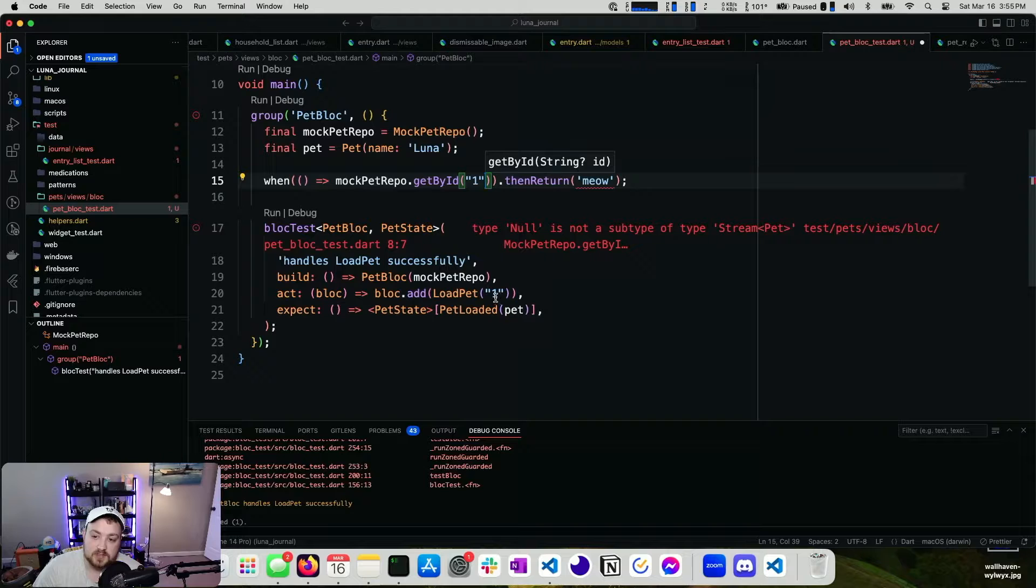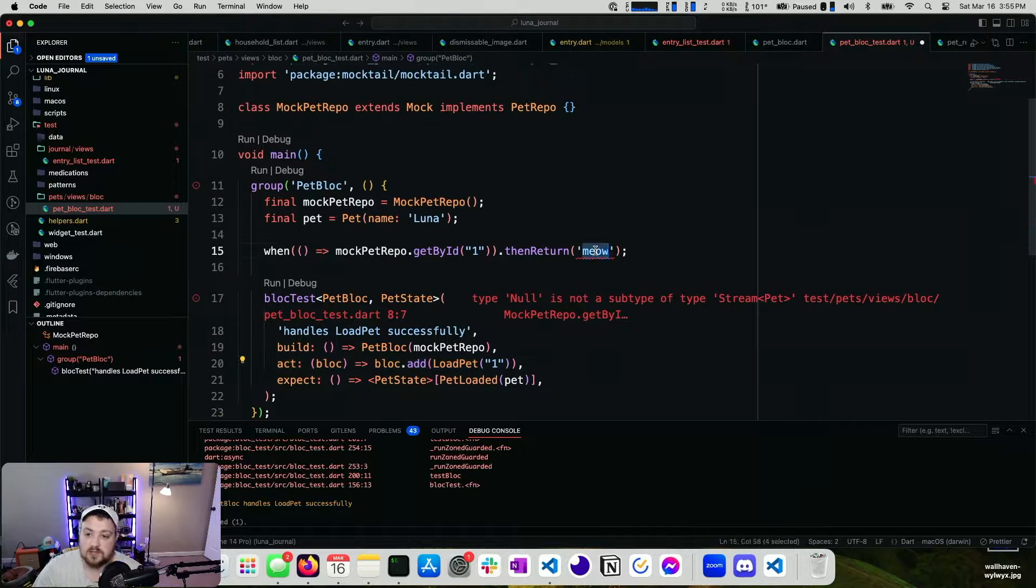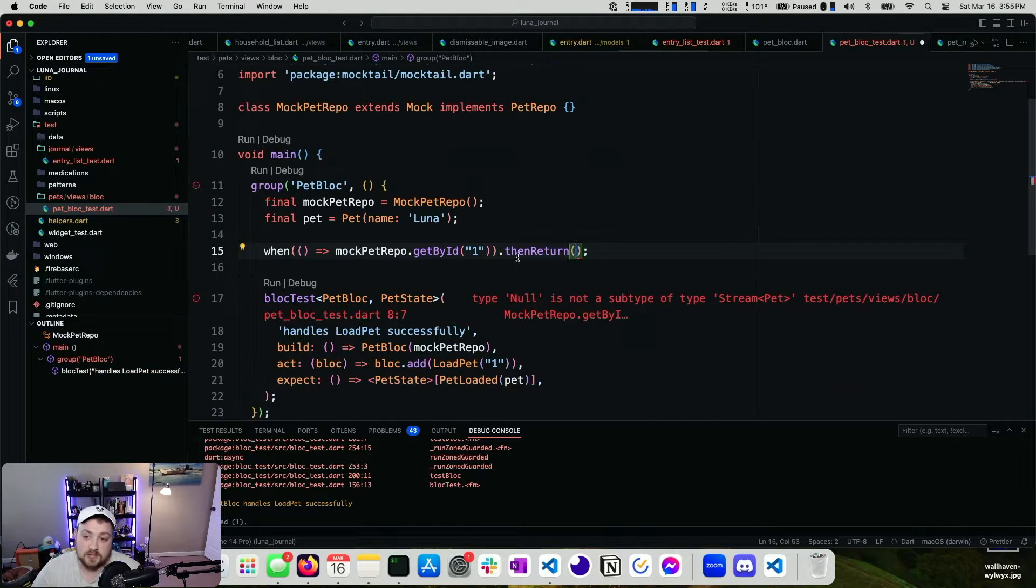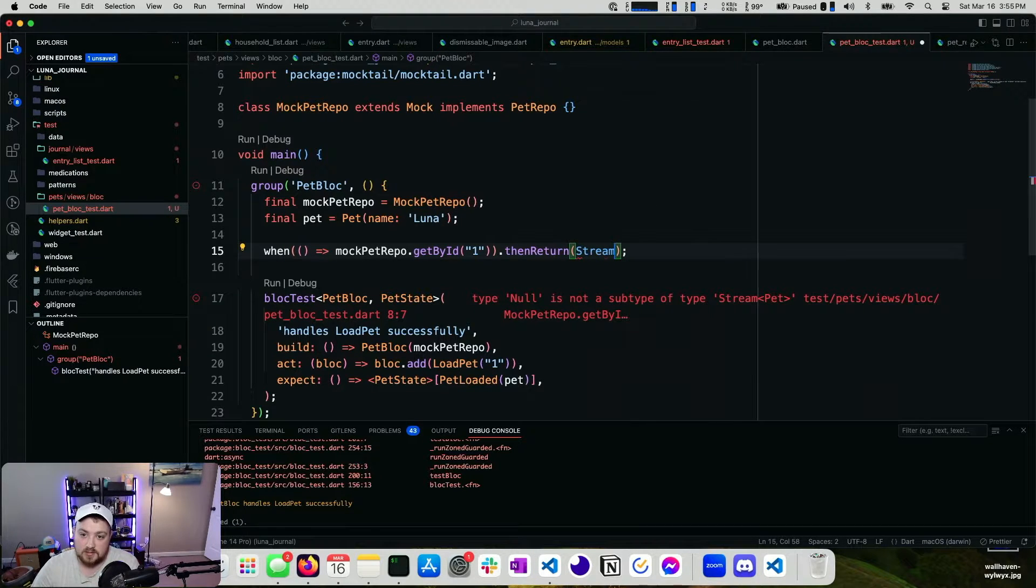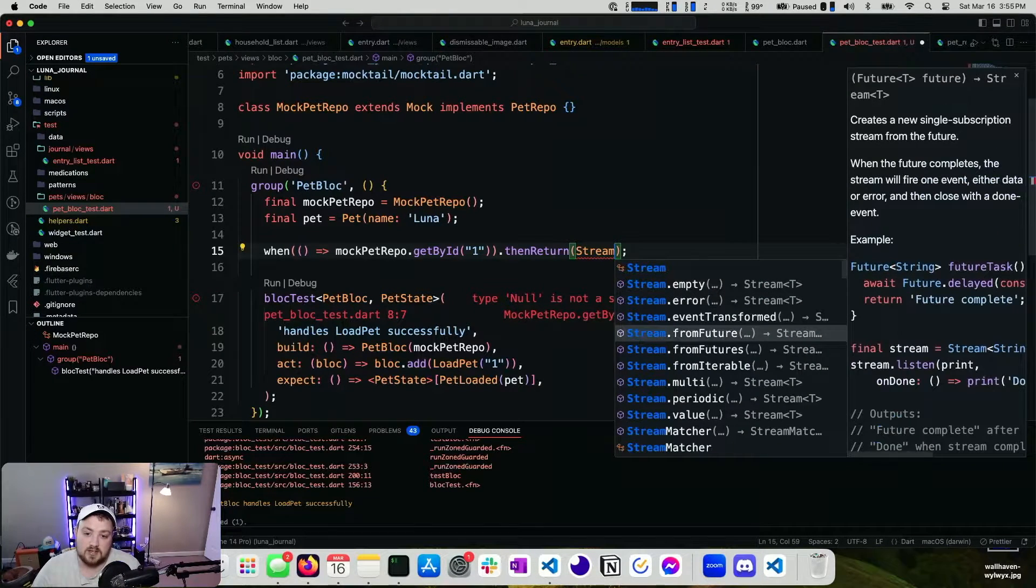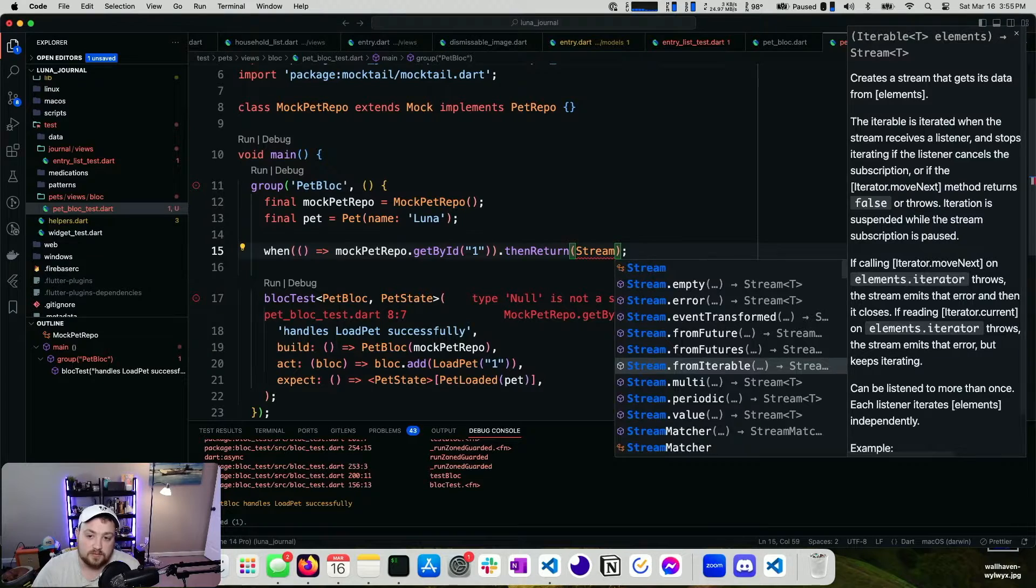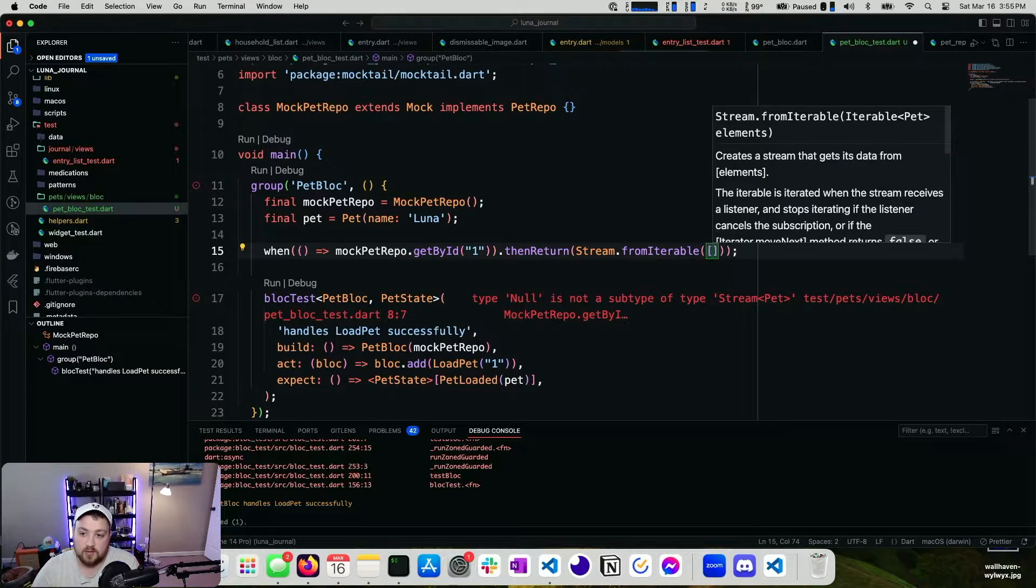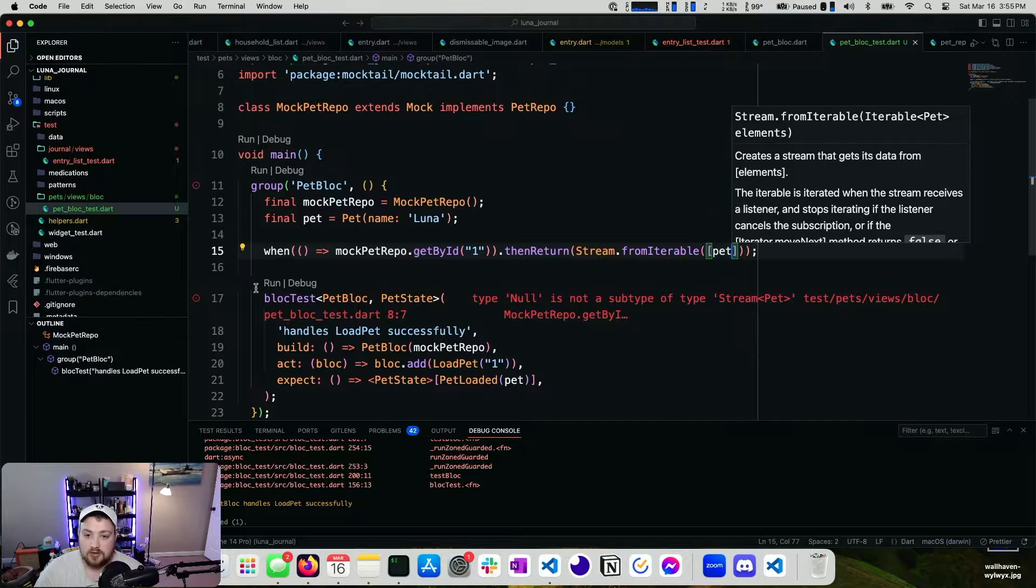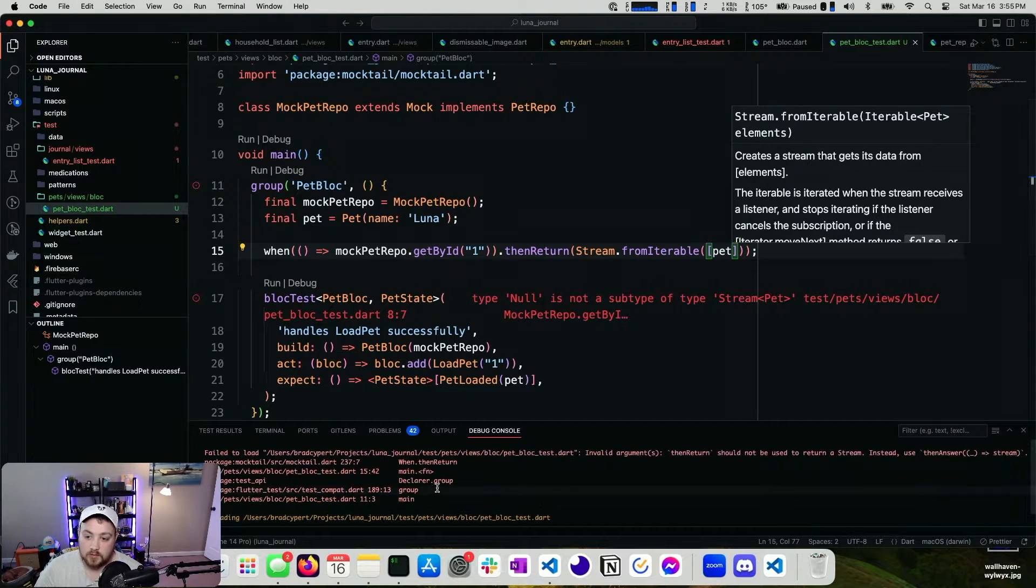And then we know the ID is one, because we are specifying it down here. Then return. And we can take a look. What does this return? So mock pet repo returns a stream. Stream dot from iterable elements. We have one element and that's our pet. Now if we run this again.